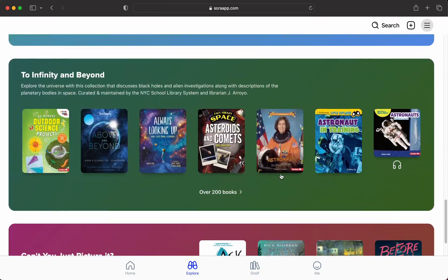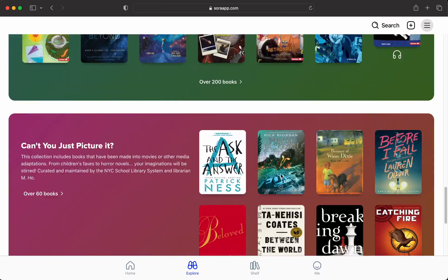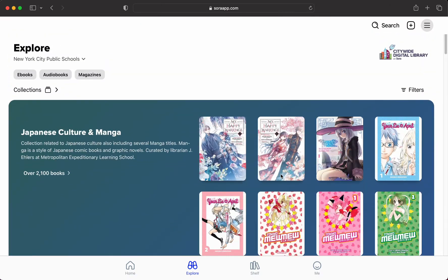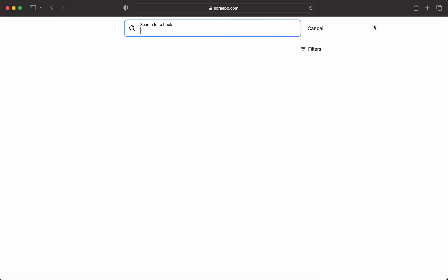But this is a great place to start if you're just browsing. This is kind of like walking around the shelves of a library. But if you have a specific book you're looking for, you can also press the search button up here and type in the title of the book.